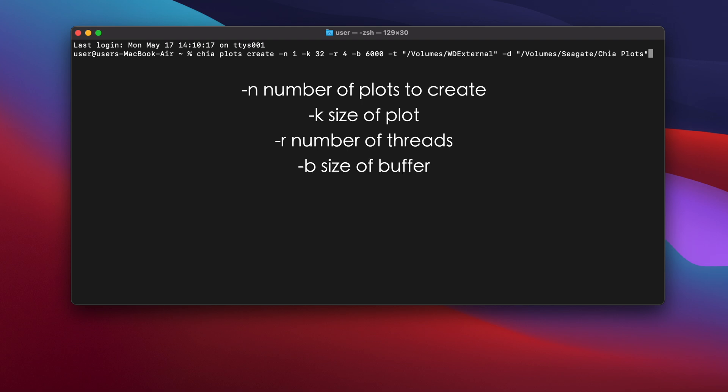The number after hyphen B specifies the amount of RAM you want to use for the buffer. Here I've used 6000 megabytes or about 6.3 gigabytes of RAM for the buffer.